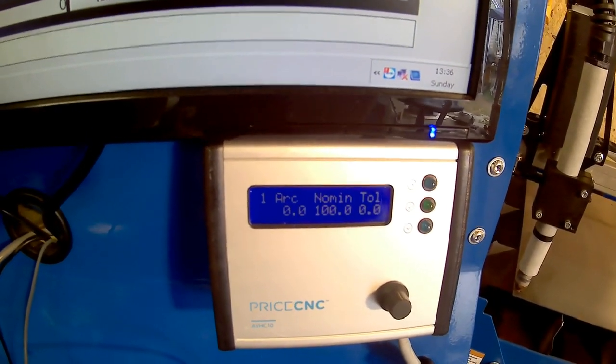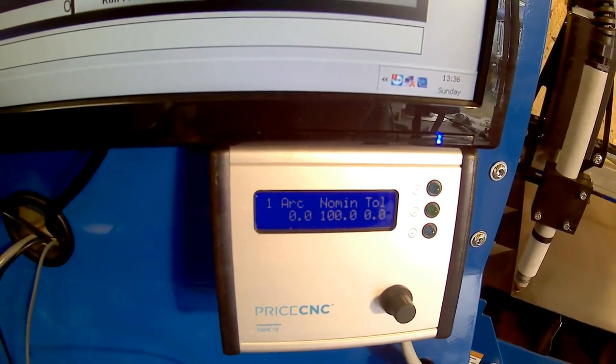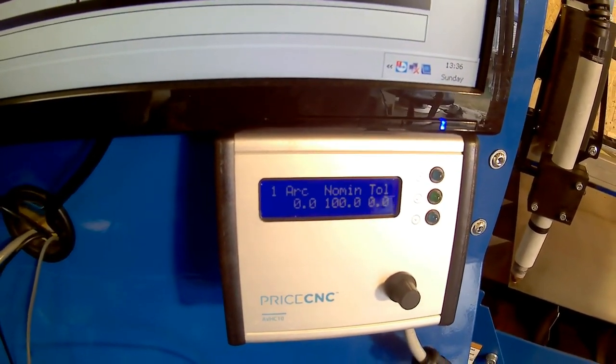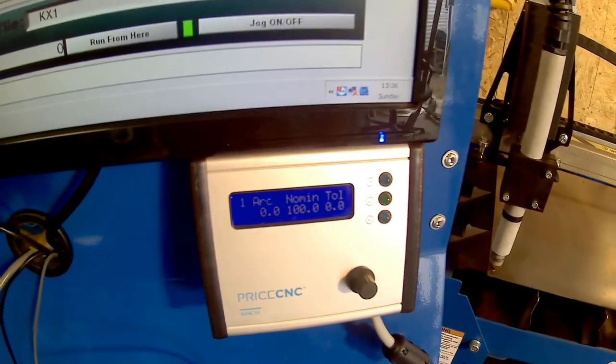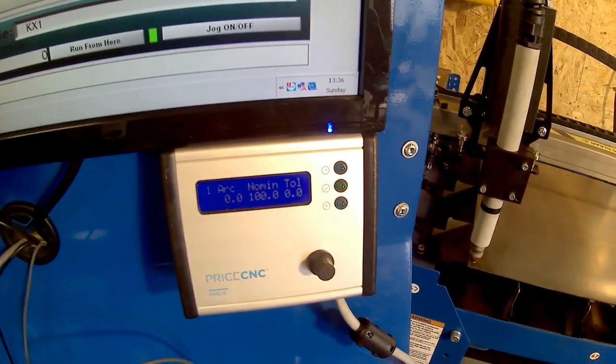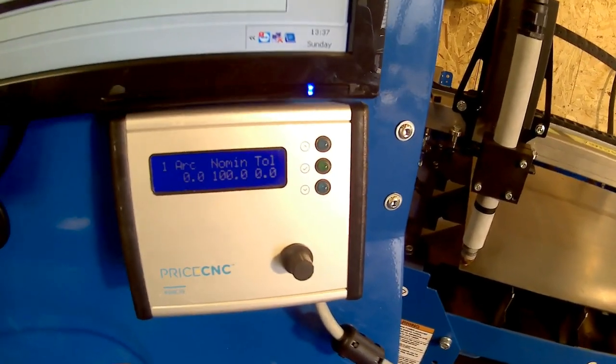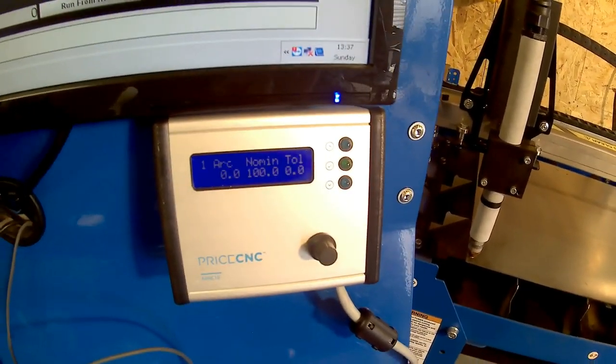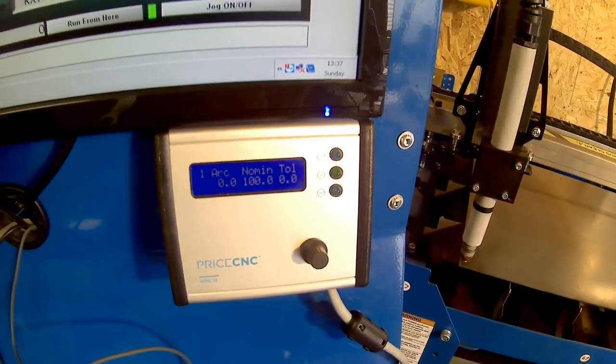And the nominal voltage here is currently set to 100. That's not the correct voltage for this cut, but I'm going to let the height controller set itself and I'll show you how this is done.